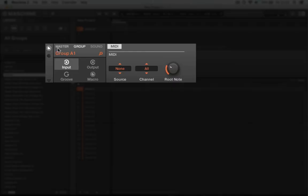You'll notice this knob icon right here that allows you to change a few settings such as input, output, groove and macros. You'll want to go to input and make sure the groove is selected.